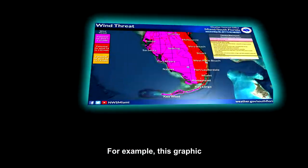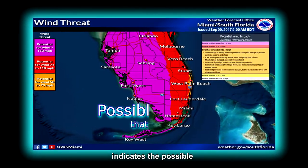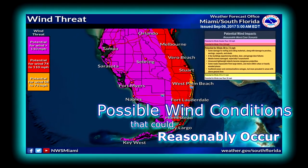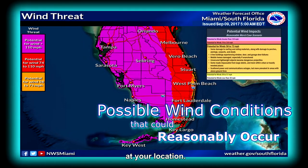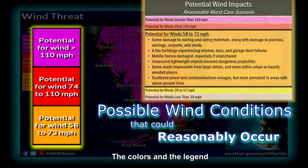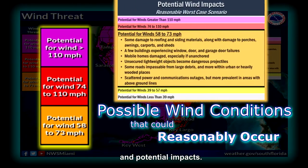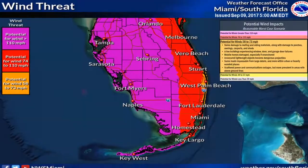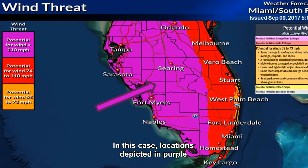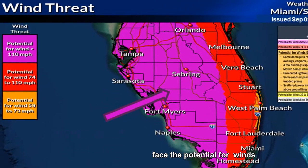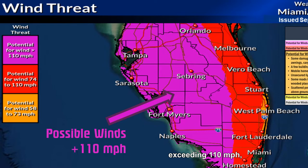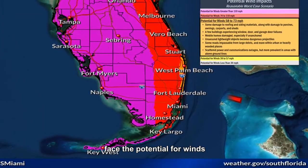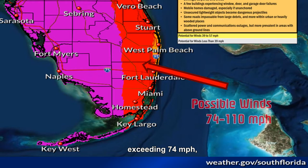For example, this graphic indicates the possible wind conditions that could reasonably occur at your location. The colors and the legend depict the threat level and potential impacts. In this case, locations depicted in purple face a potential for winds exceeding 110 miles per hour, while locations in red face a potential for winds exceeding 74 miles per hour, and so forth.